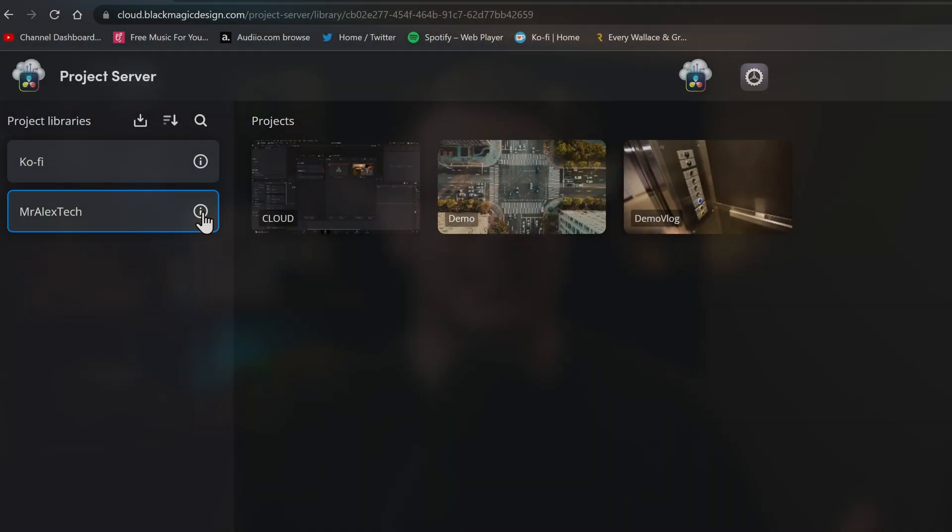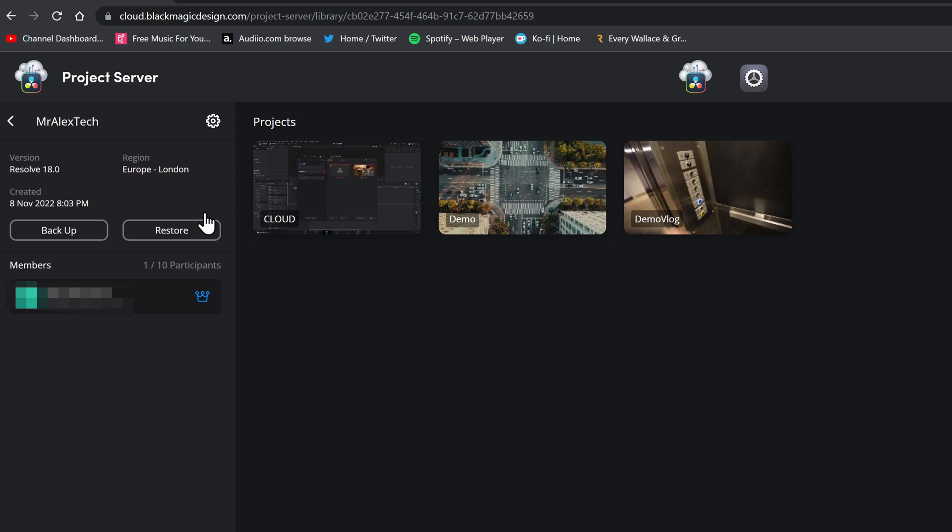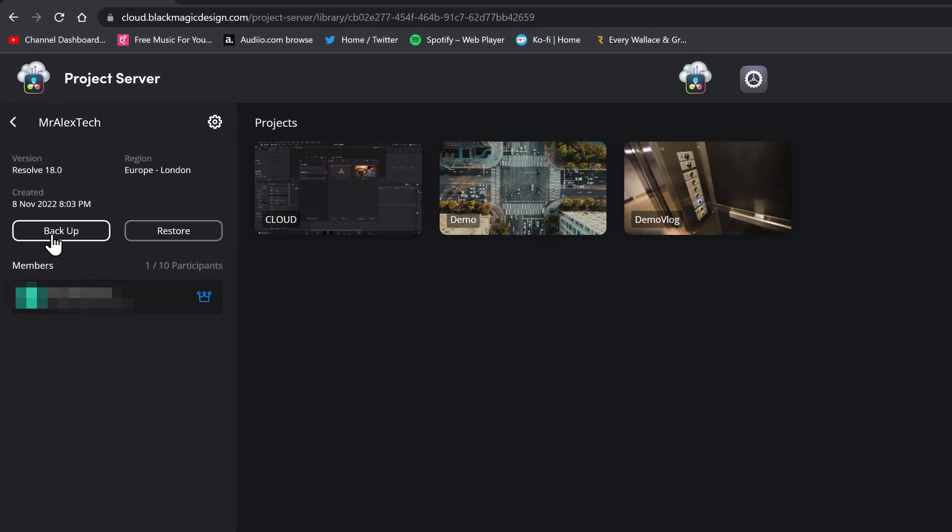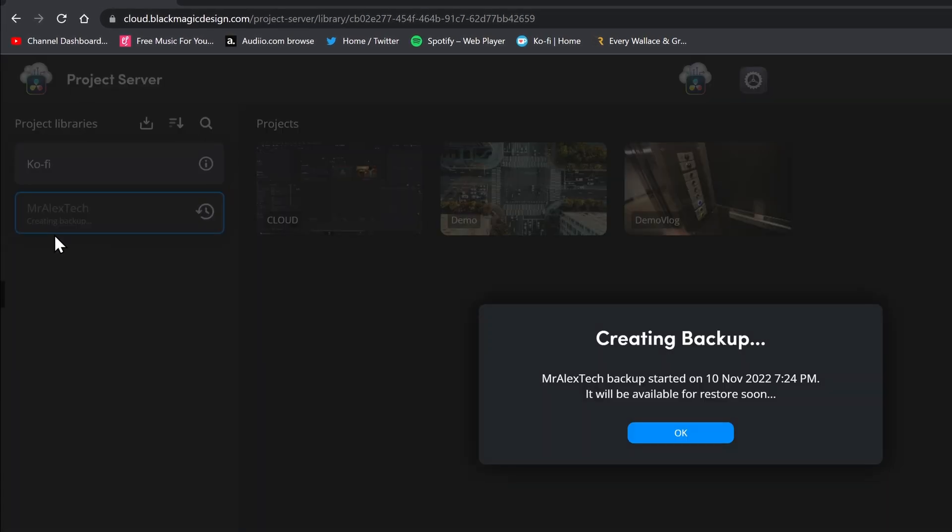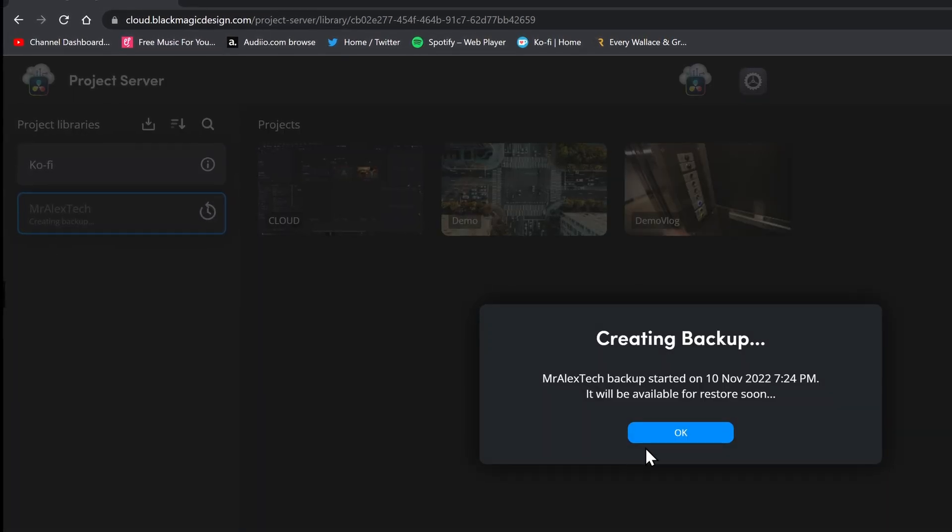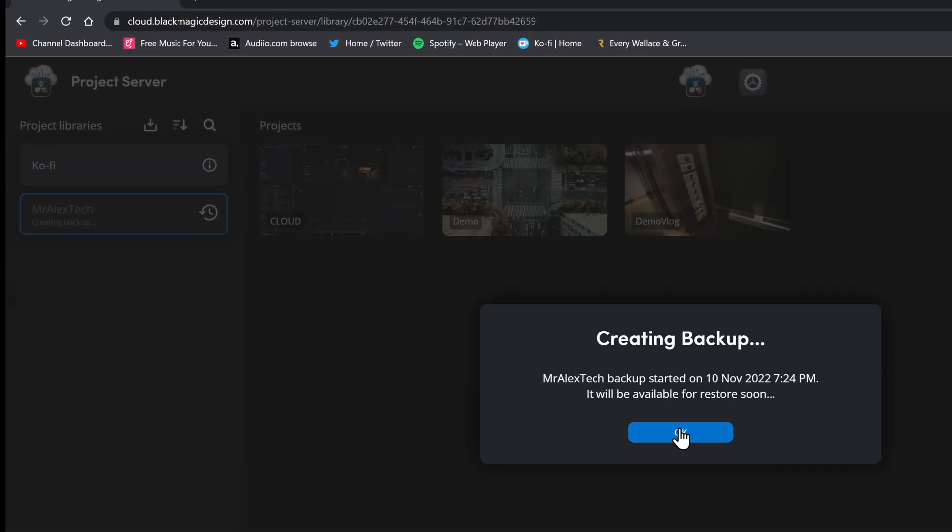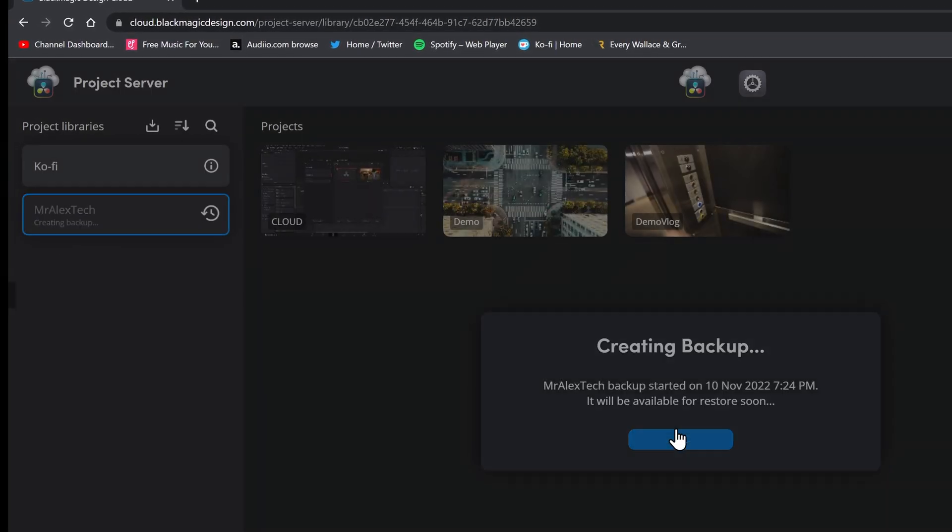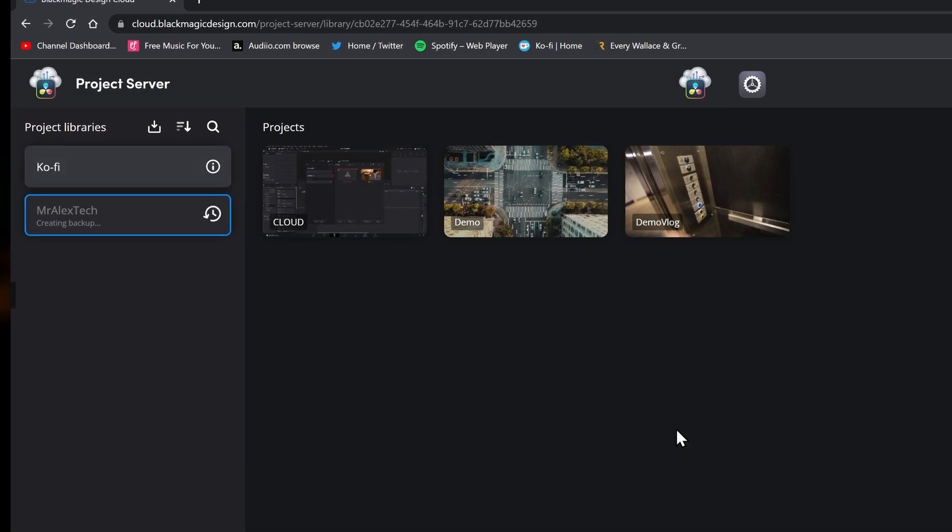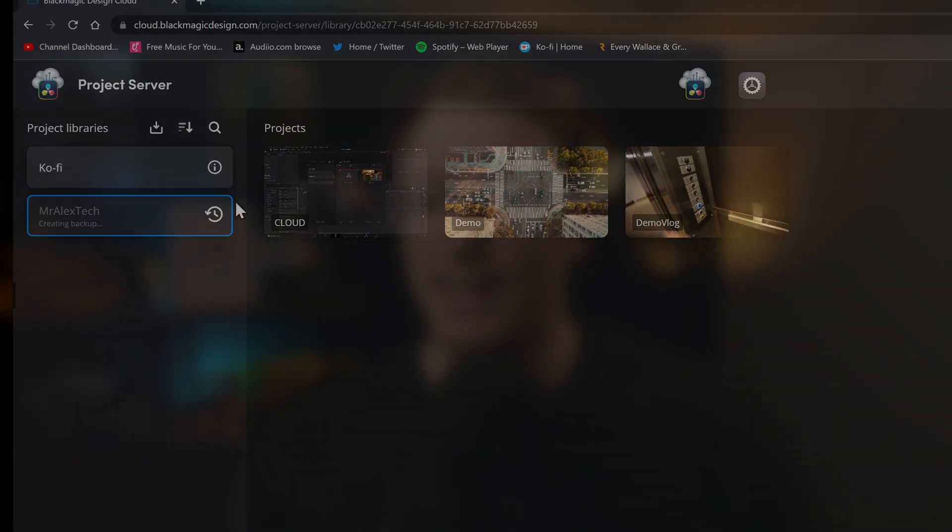Now backups are also done in the cloud too. You just simply log in and back up, and if you need to restore it, you just log into the website and then you can restore the backup as well. Now as mentioned before, if it is a mega super serious project that you're really worried about, you can just take a manual backup, just export the project file onto your local device or onto your external SSD, and then you know that you've got a backup in the cloud and a local hard backup as well.